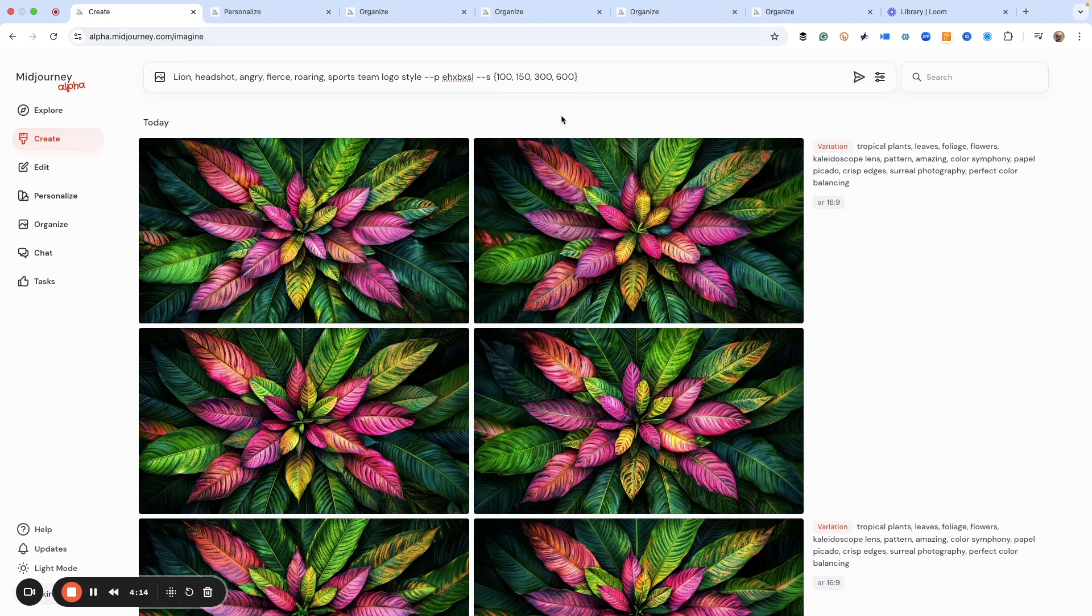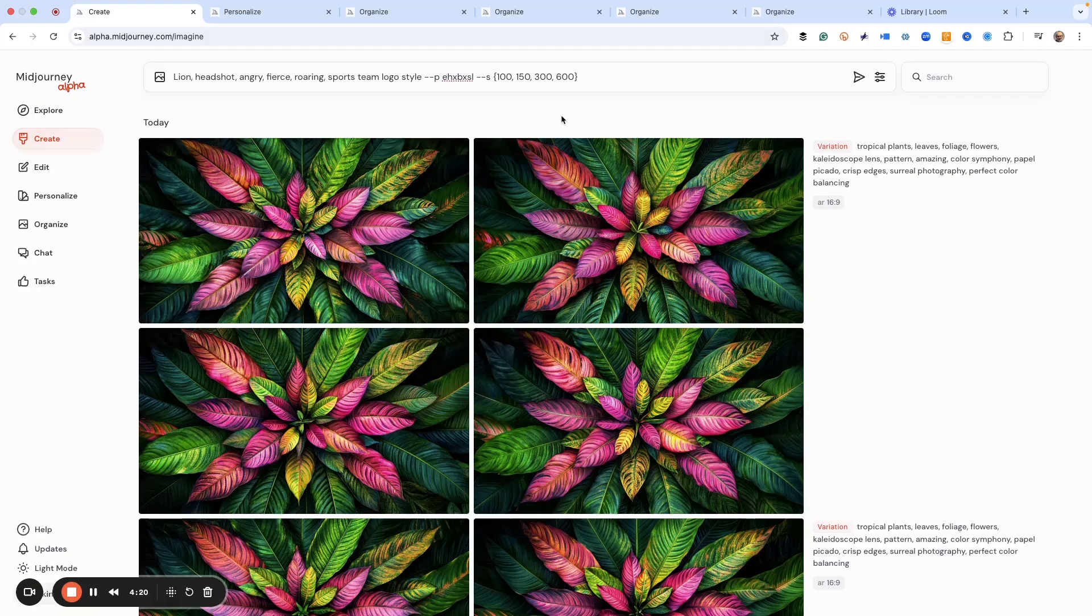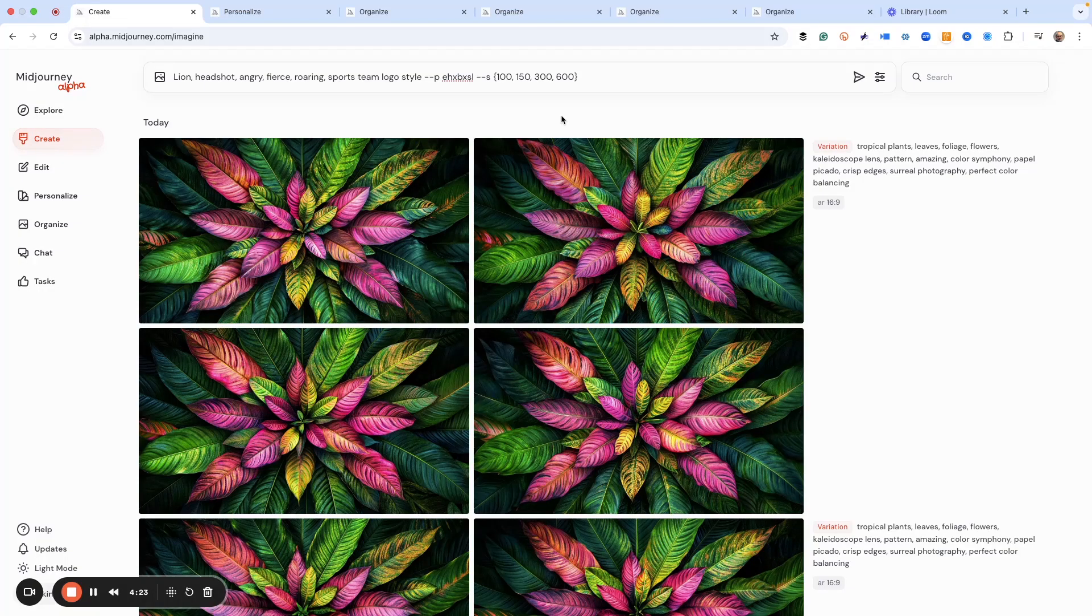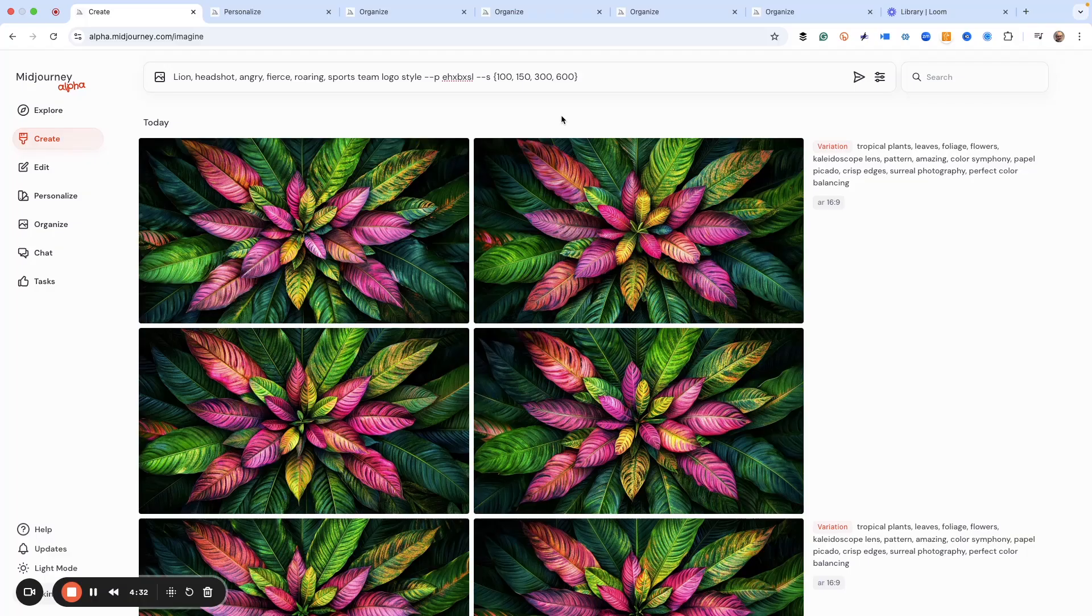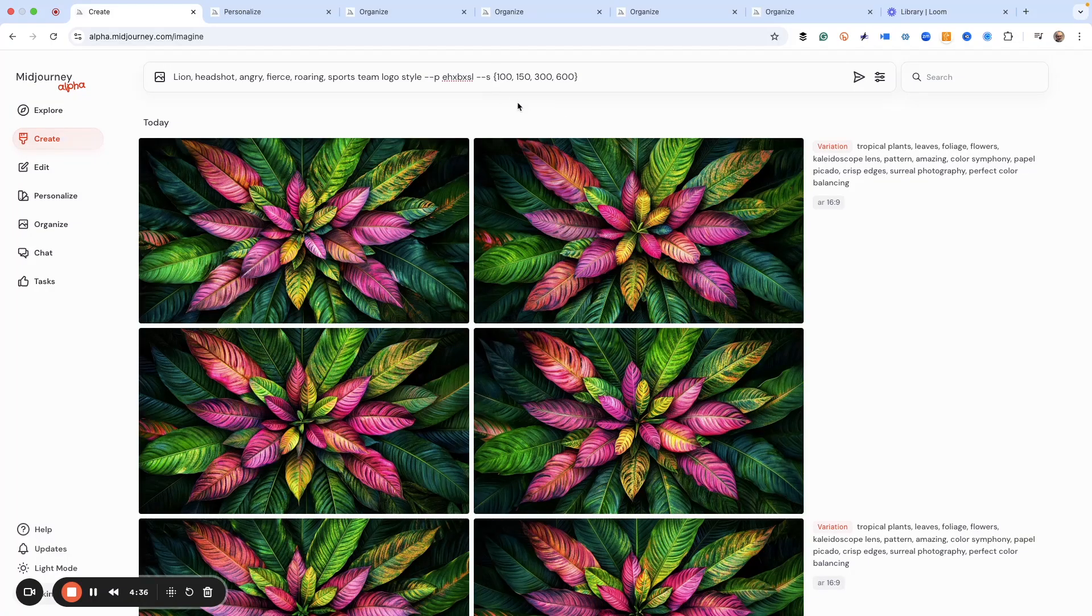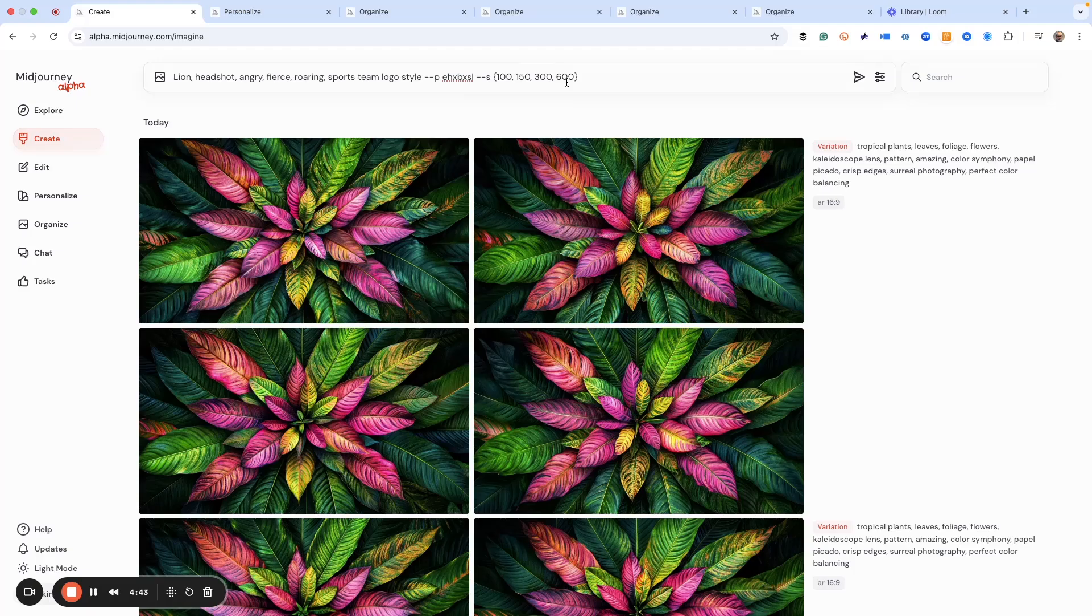And that's what's really fun is when you build a bunch of images at once, you have a really good chance of finding something that you can work and start playing with through variations and changing things. So we have style - that's the level of creativity. And this goes from zero to a thousand, and I'm trying out 100, 150, 300, and 600. That's the level of creativity that I want Midjourney to use.